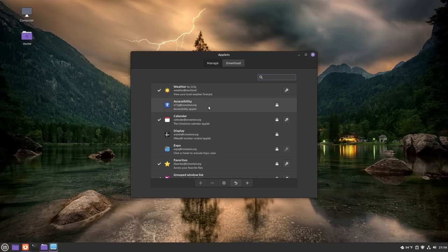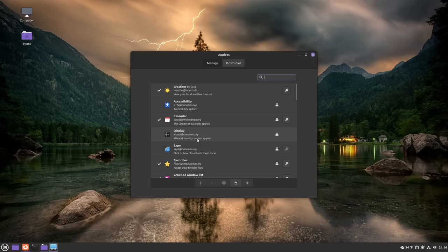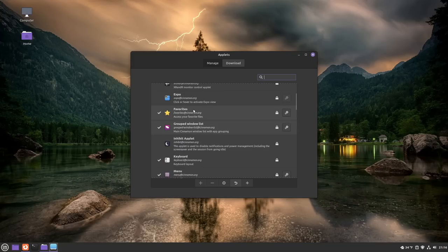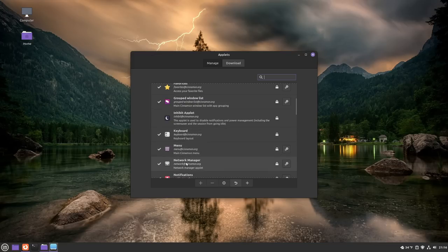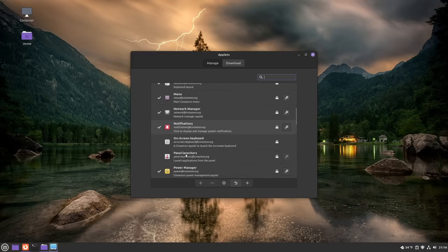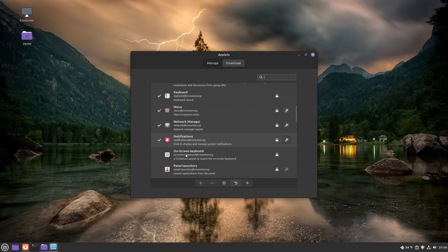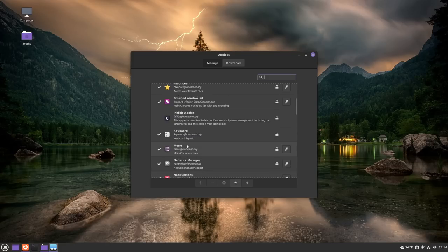Things like the calendar, the display or monitor control. Your favorites, which is going to be these icons here. Your keyboard layout, your menu, your network manager, notifications, and so on and so forth. And it's easy just to add these to the bar if you wanted to add them.